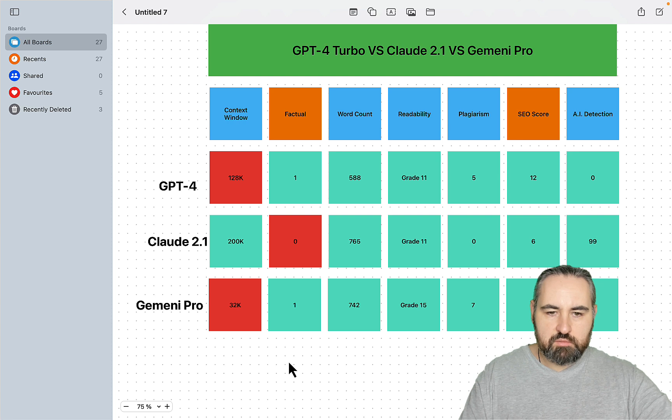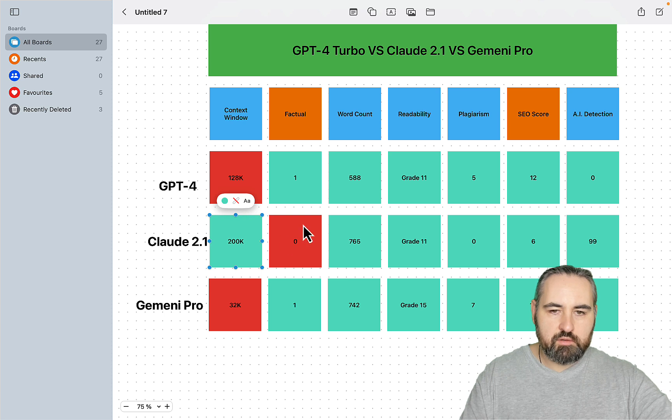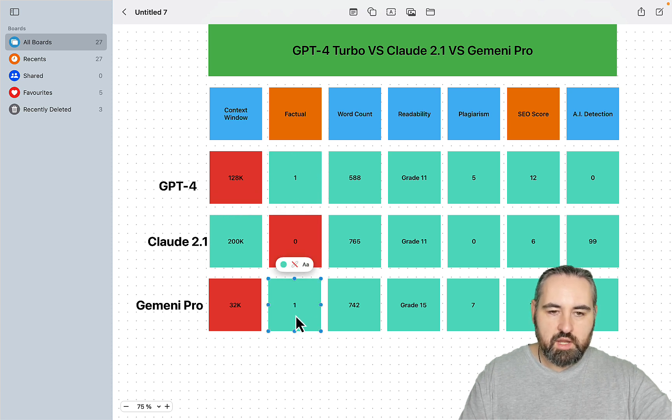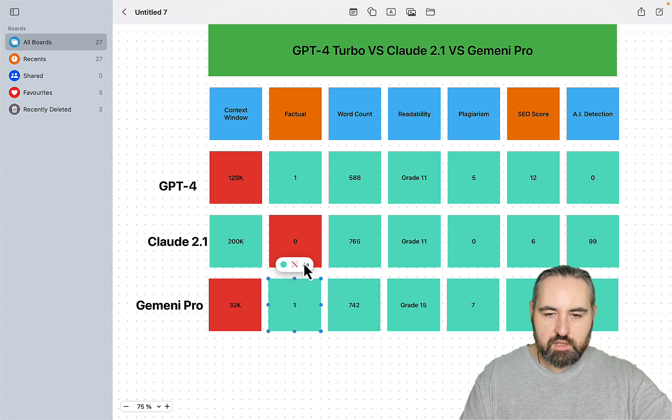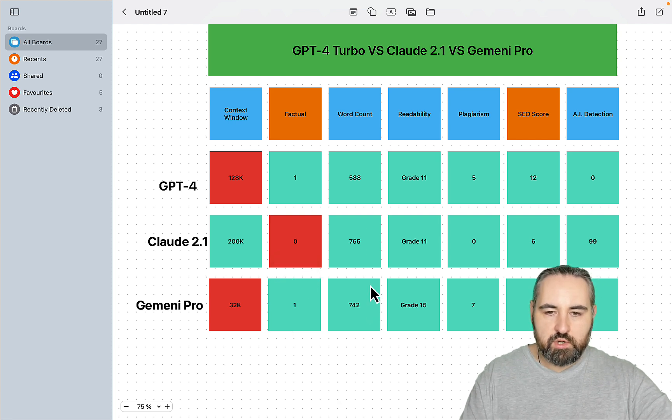So it's time to summarize. As far as the context window, the clear winner is Claude 2.1. As far as factual, both GPT-4 and Gemini Pro and actually Claude 2.1 are capable of factual information.